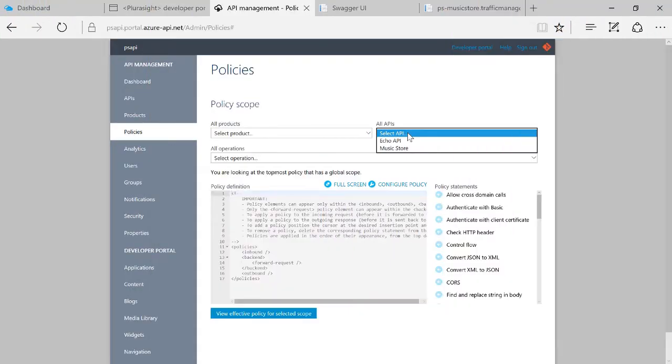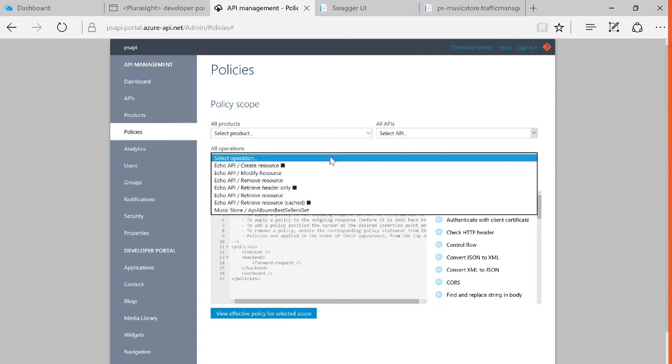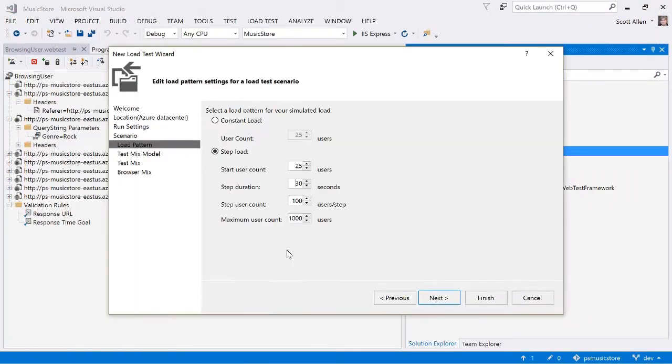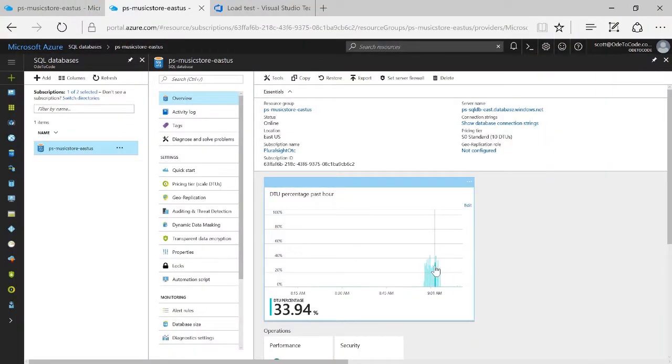I'll show you design patterns you can use when building your services and highlight features of Azure that can help you achieve your design goals. Along the way, we'll see how to perform load testing, use the Azure Content Delivery Network, and create an API Gateway.